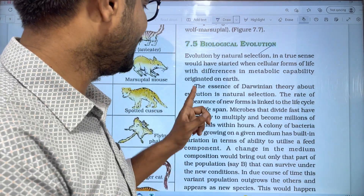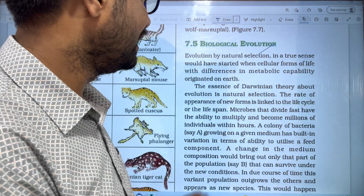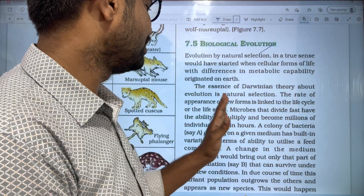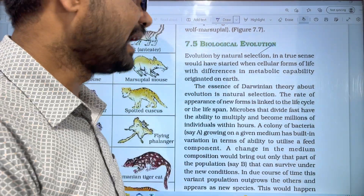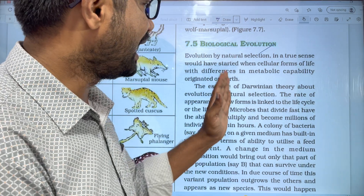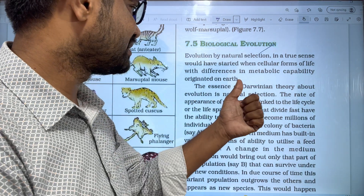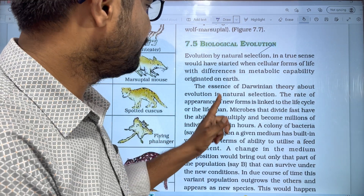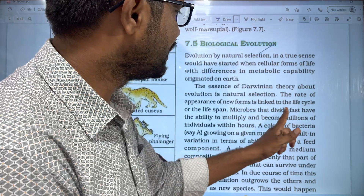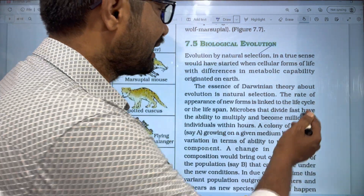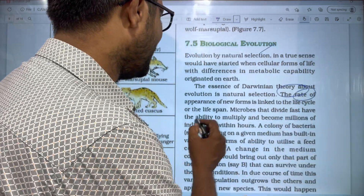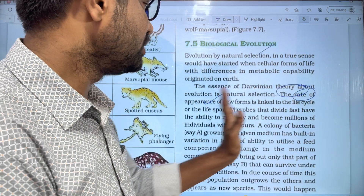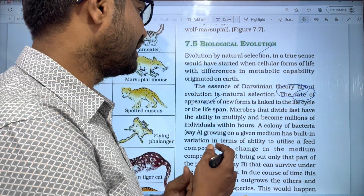Next, the essentials of Darwinian theory. Darwin's theory is about evolution by natural selection. The rate of appearance of new forms is linked to the life cycles or the life span. These two are different organisms that form new forms.